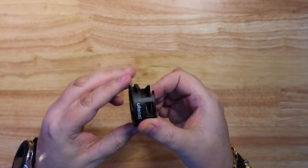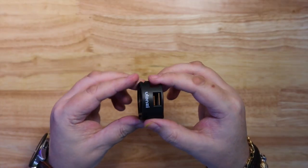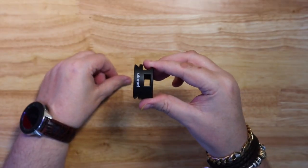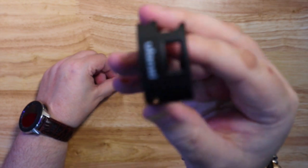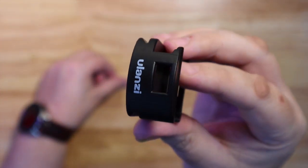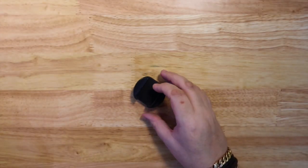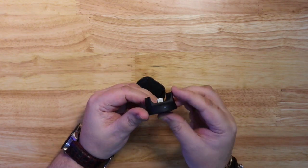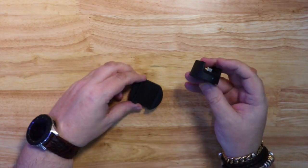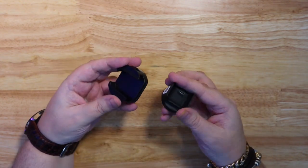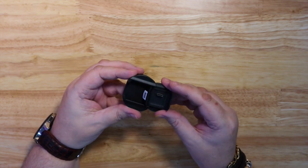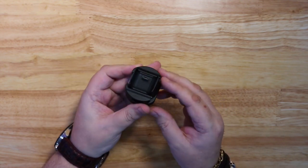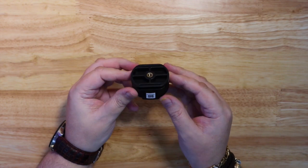You don't need to screw it on each time, you can just slide it in and slide it out. Now this is a nice plastic, this time it's not aluminum, it's a plastic mount but it does feel very good quality. It's very similar to the plastic DJI uses.